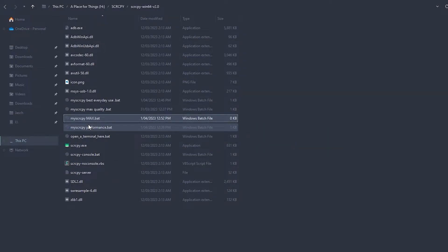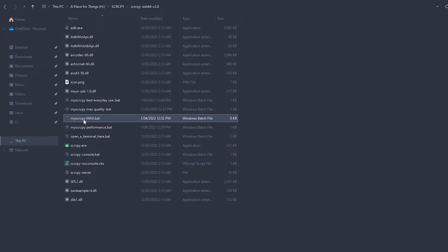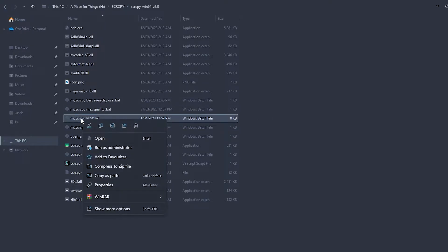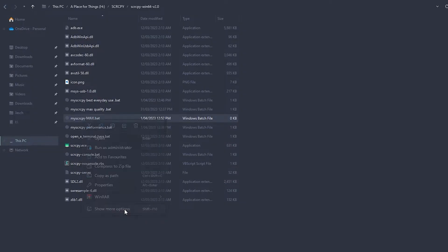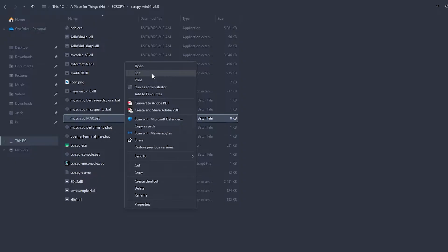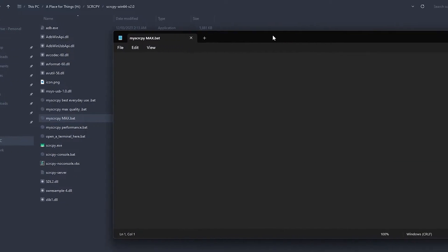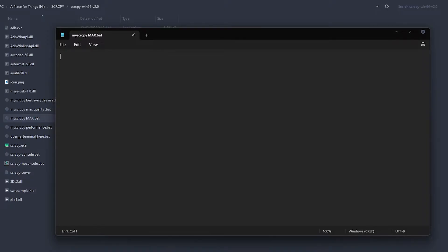Now we've created a batch file. It's going to be empty, so now we need to right-click on that. Go down to 'Show more options' on Windows 11, otherwise just go to Edit on Windows 10. This will open a new Notepad file.